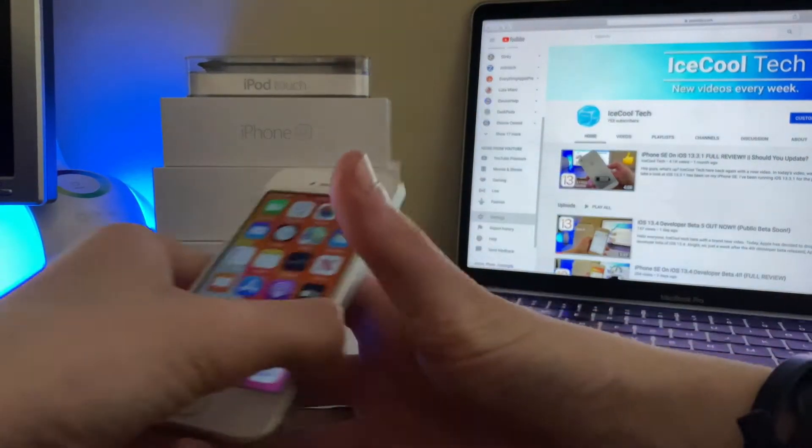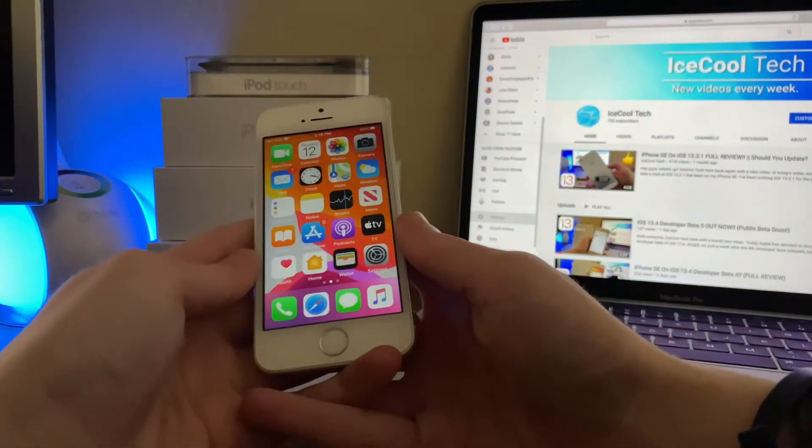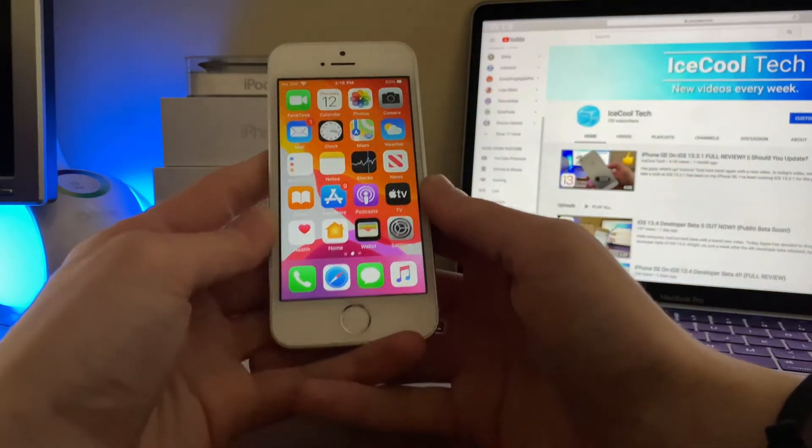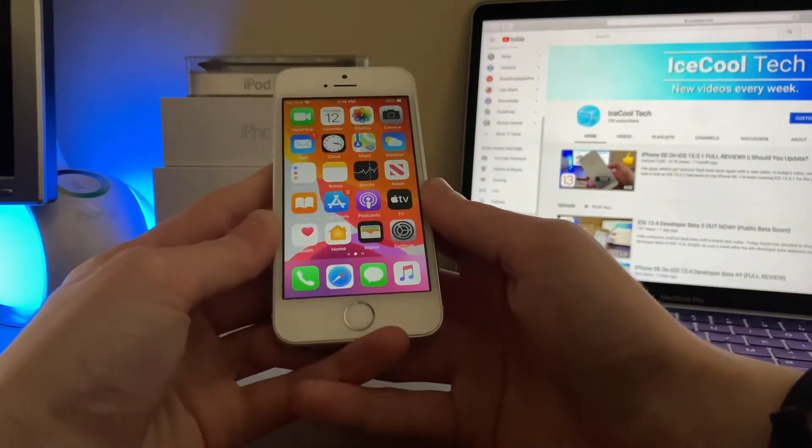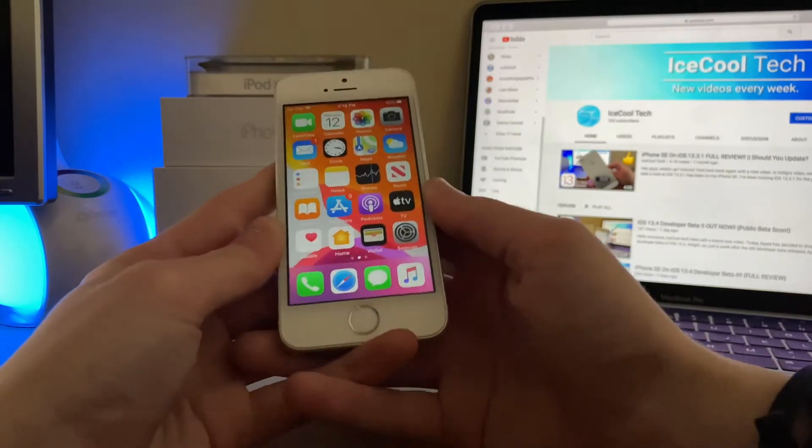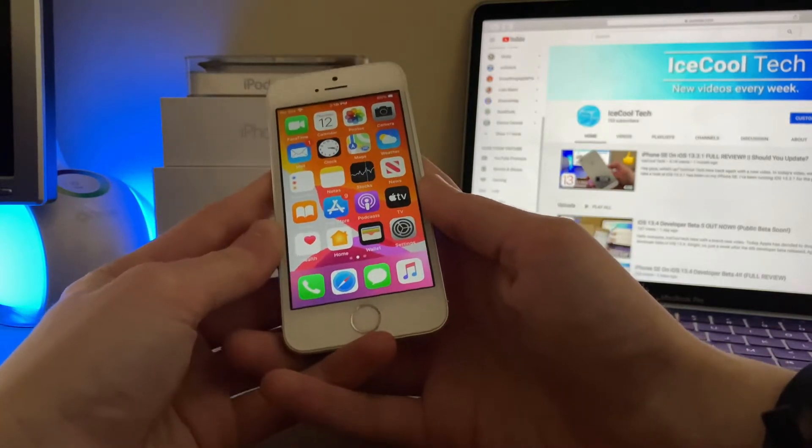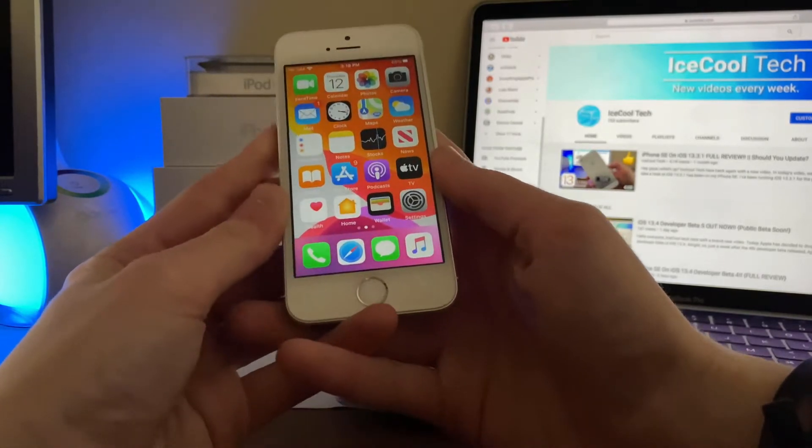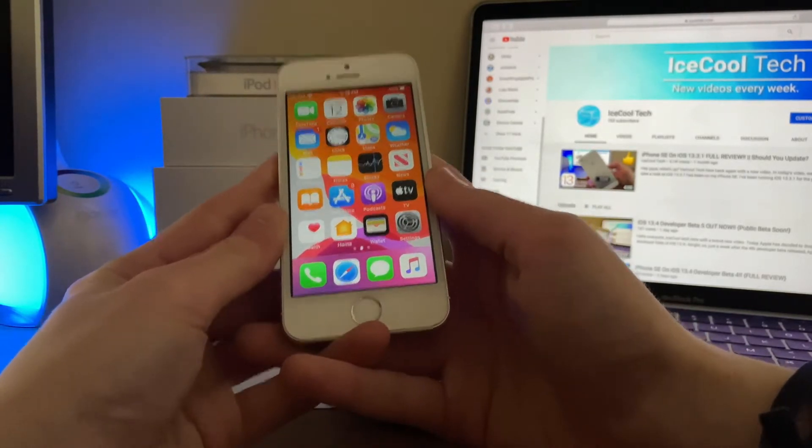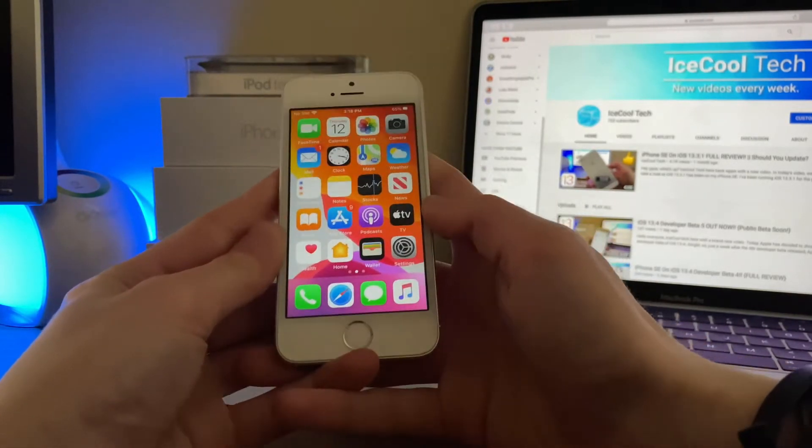Hello everyone, iSchoolTech here, back with a brand new video. Today we're going to be taking a look at how iOS 13.4 Developer Beta 5 has been running on the iPhone SE.